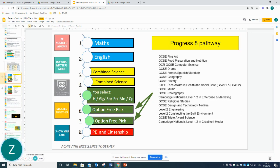A small explanation regarding Progress 8: colleges are now looking for students who have 8 good qualifications, and this is known as the Progress 8 pathway. If you have a look at the diagram, you can see that in order to gain 8 good qualifications, students must study Maths, English, and Combined Science — which gives 2 qualifications — plus History, Geography, a Language, or Computer Science, and then 2 free picks, one of which will be PE and Citizenship.